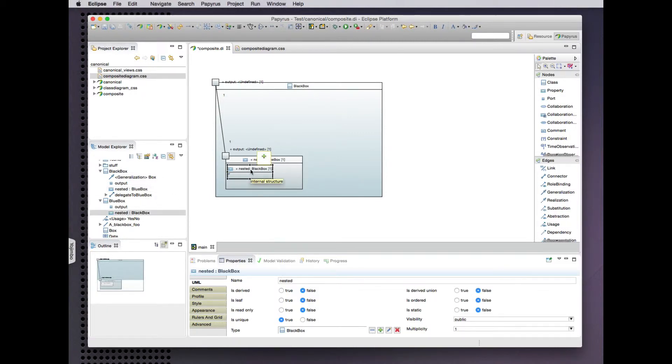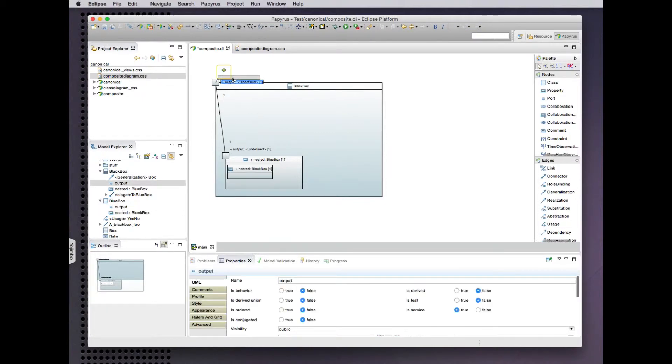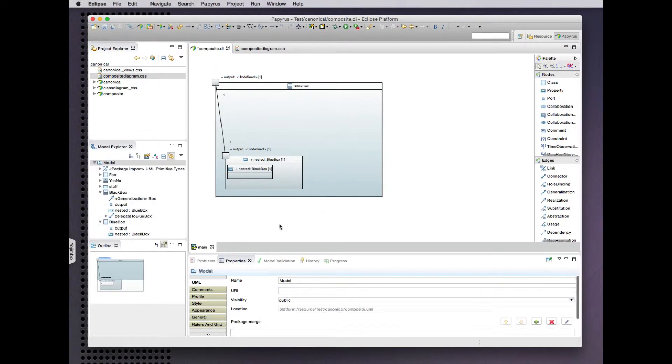We might expect to find an indefinite recursive presentation of this nesting structure of boxes within boxes, but that doesn't actually happen in this diagram. So that's a good thing. Otherwise Eclipse workbench would just hang trying to present them all.